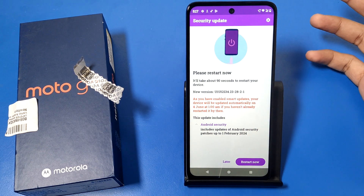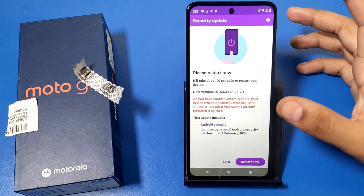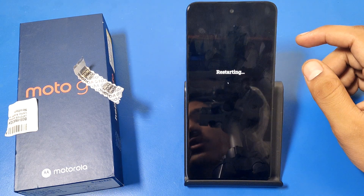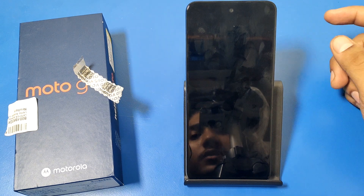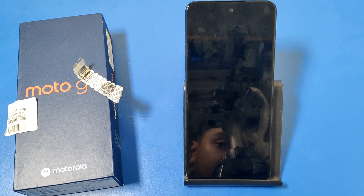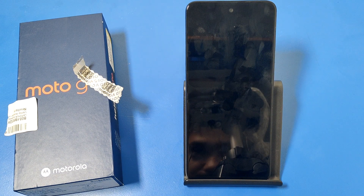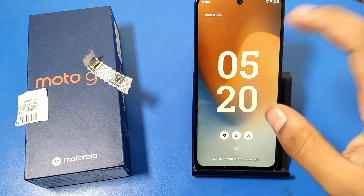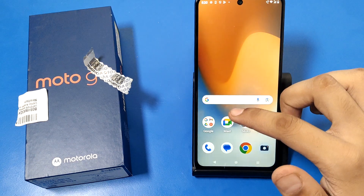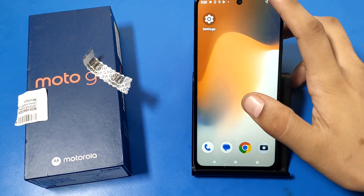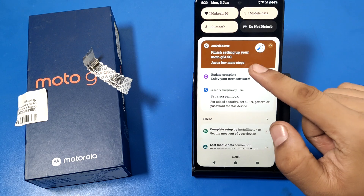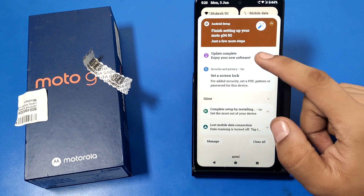If there is an available update, download it and click Restart. Your phone will restart now. The update takes two to three minutes — just wait for it. You can see it has restarted and the update is complete.